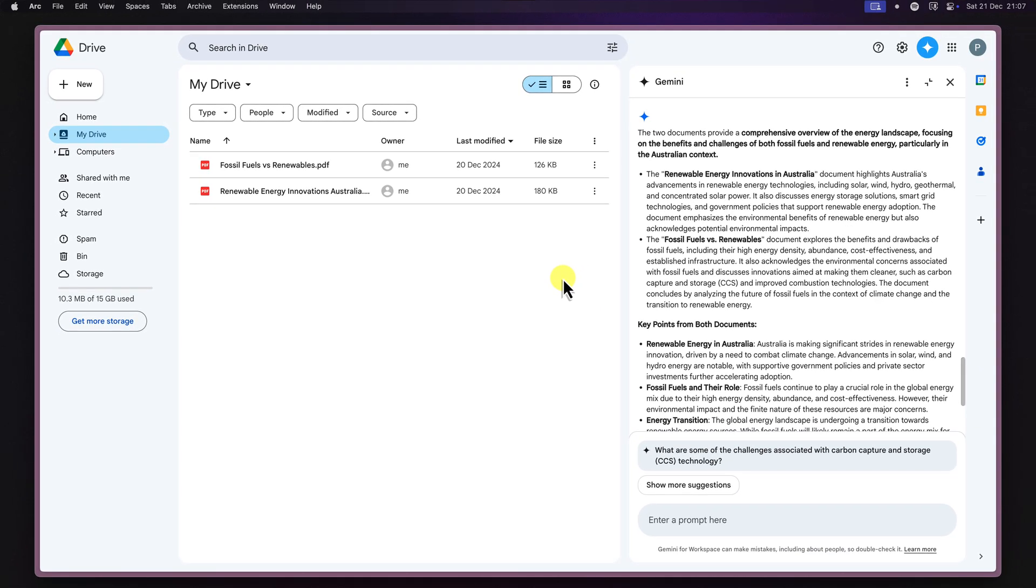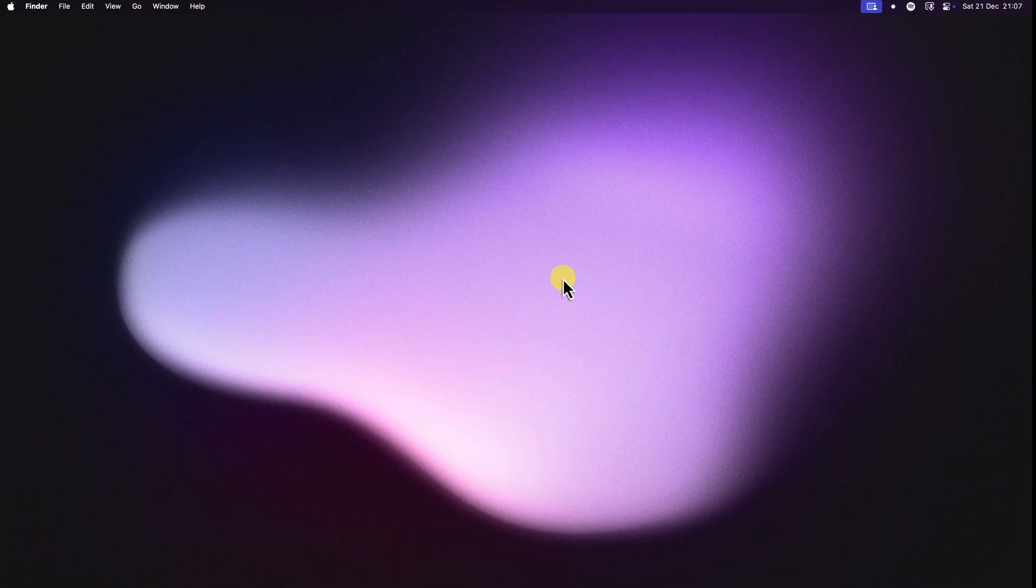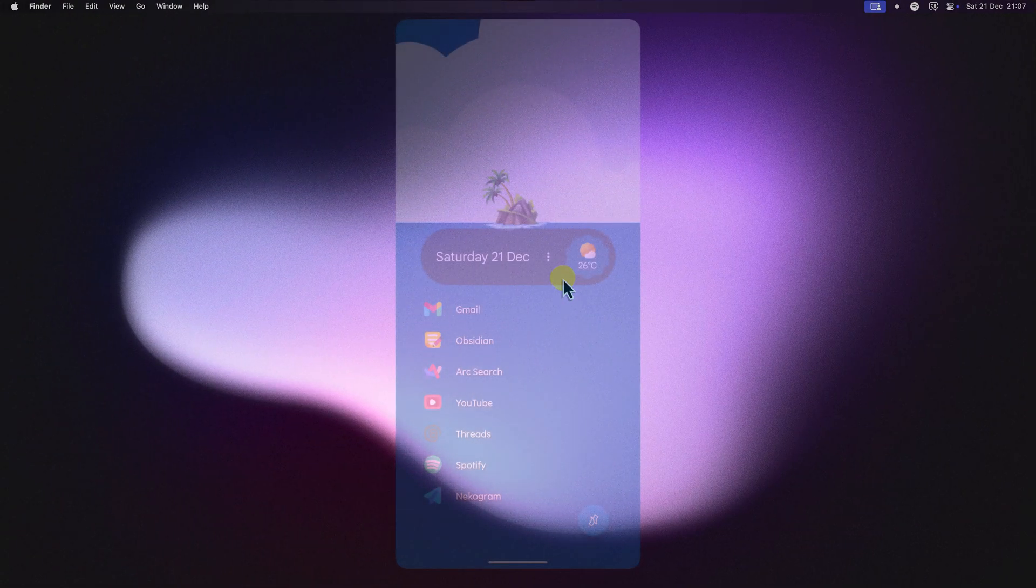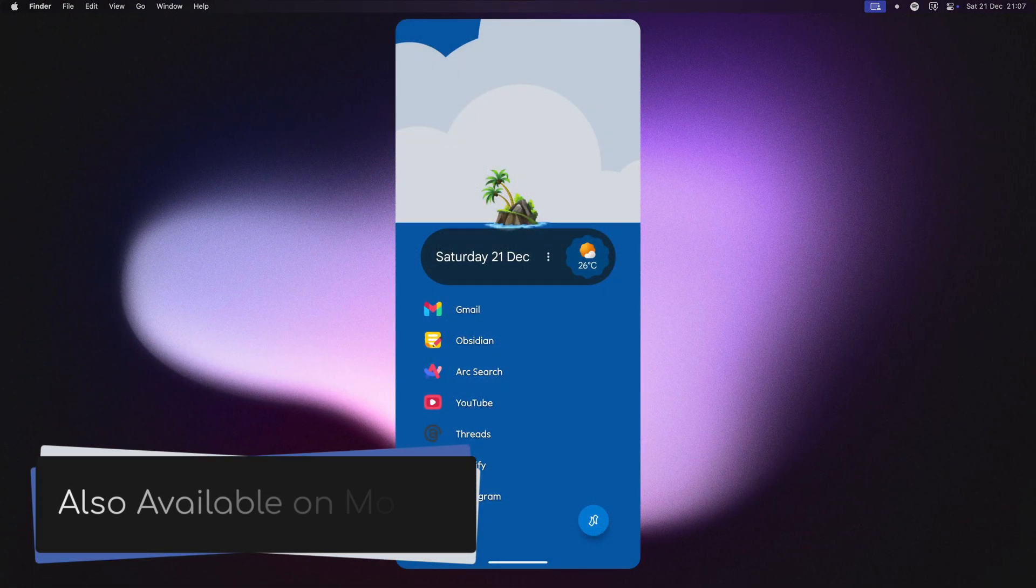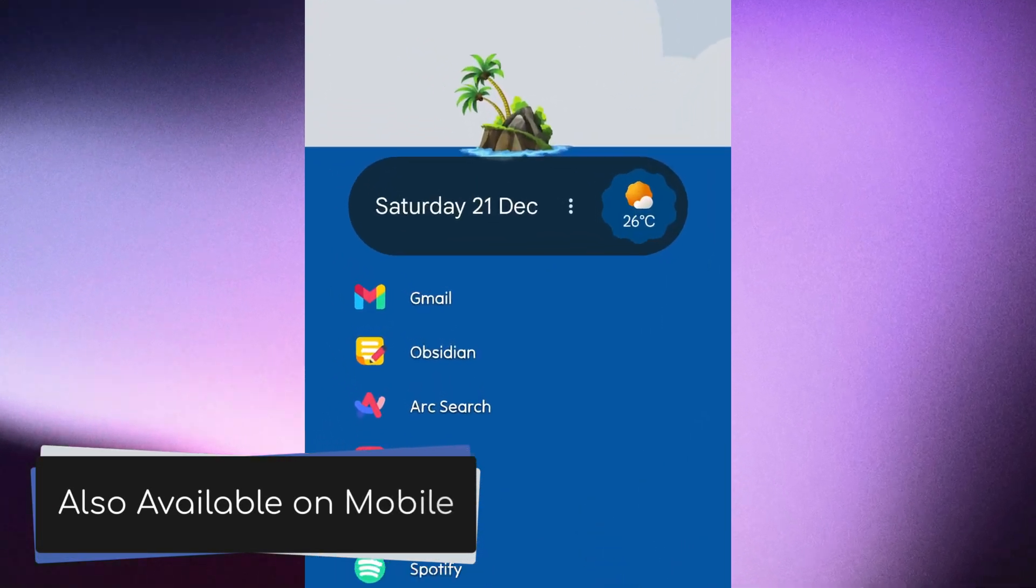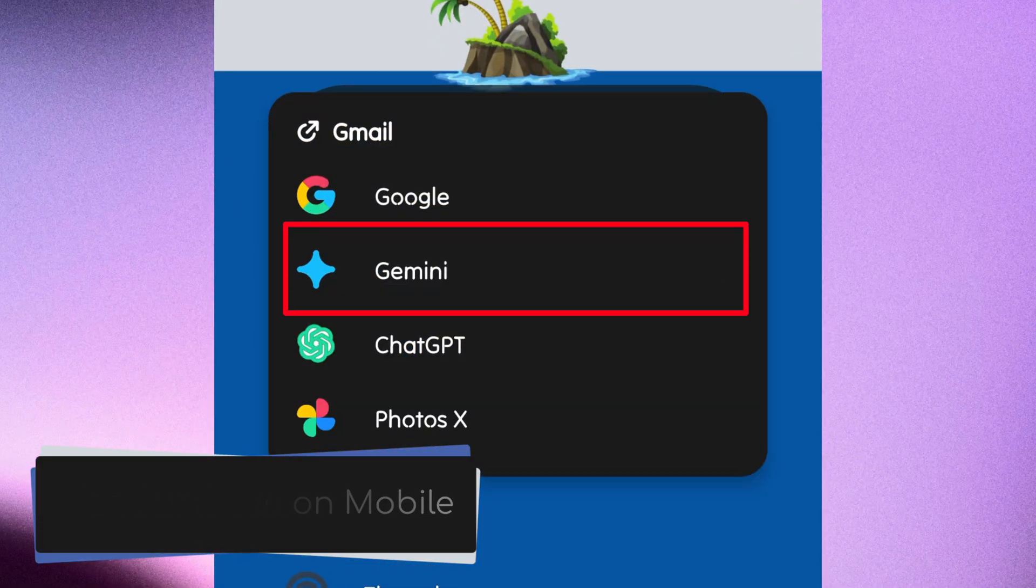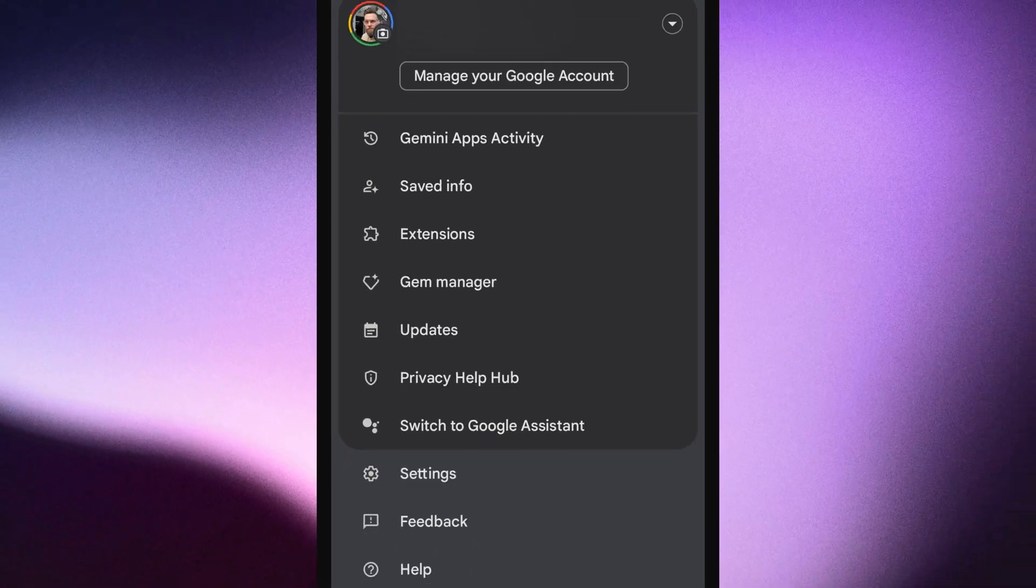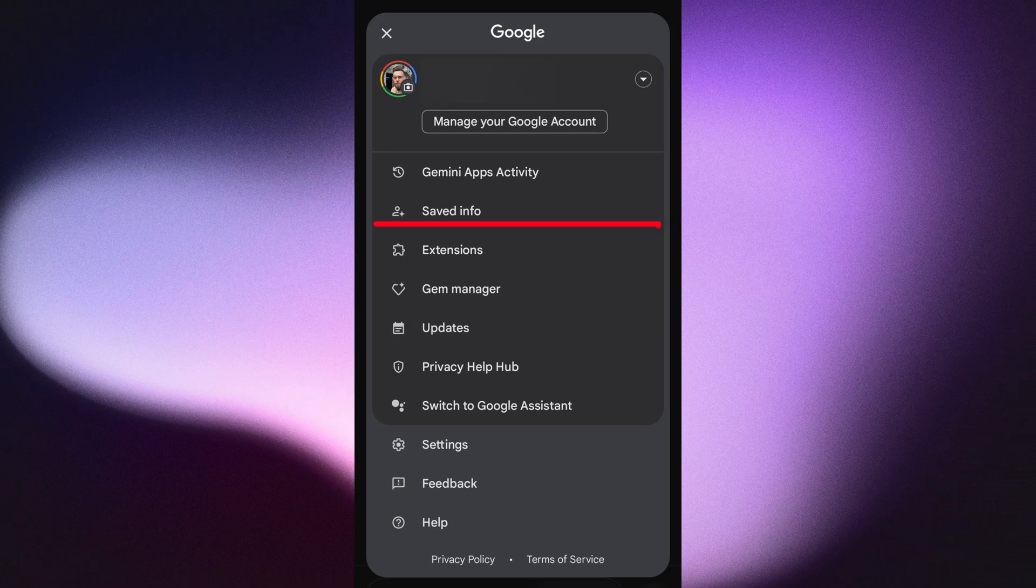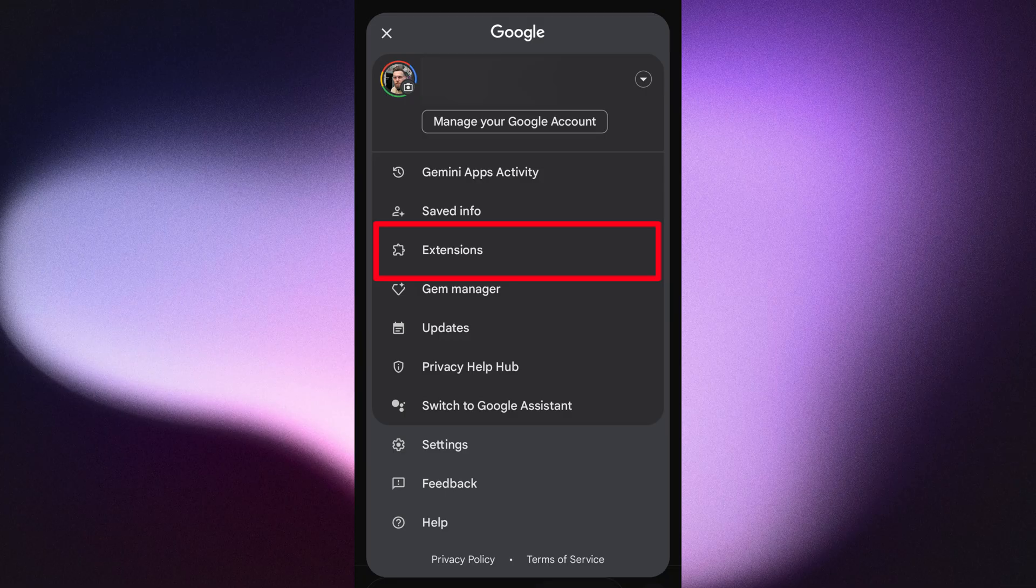Now while Gemini in Google Drive is best experienced on a desktop web browser, you can also use it on your mobile device. Simply download the Gemini app from the Play Store or App Store and sign in with your Google account. Then be sure to enable the Google Workspaces extension in the app settings.